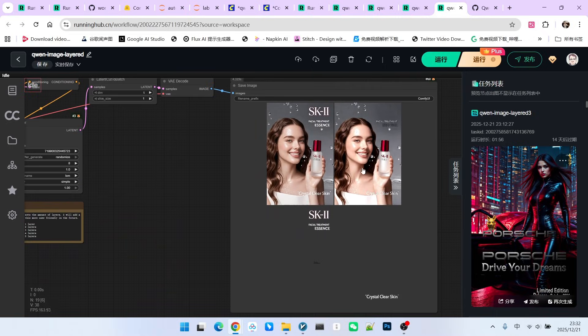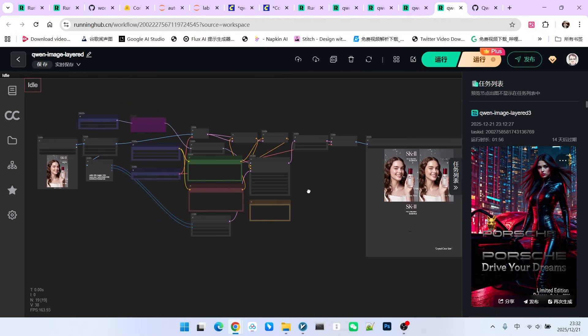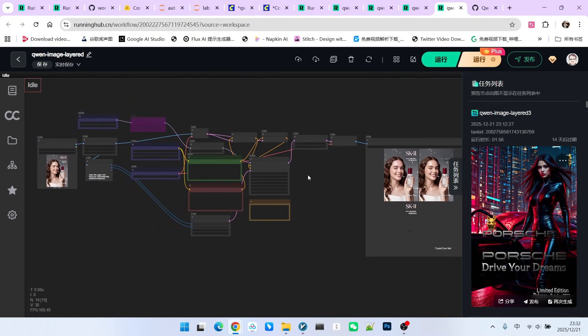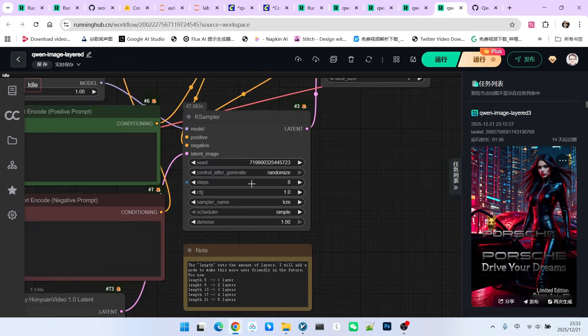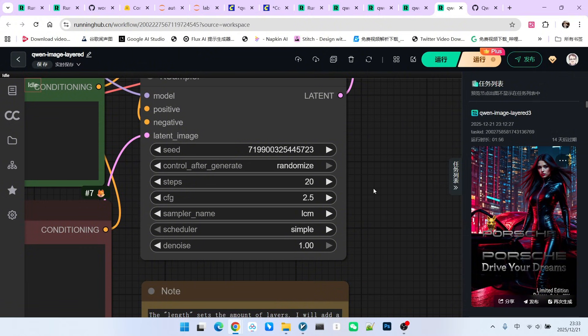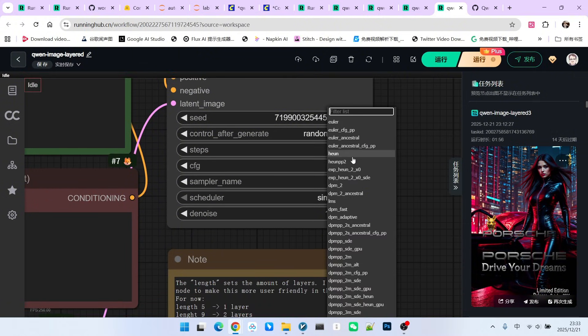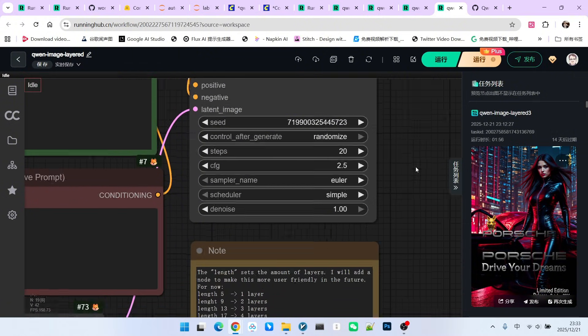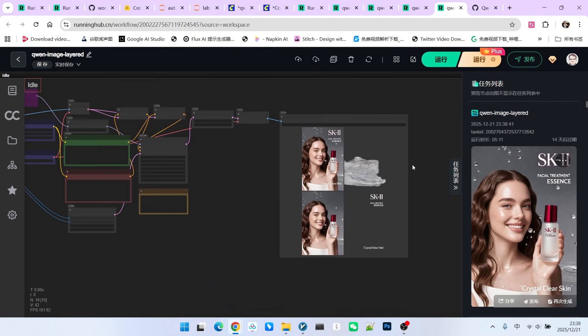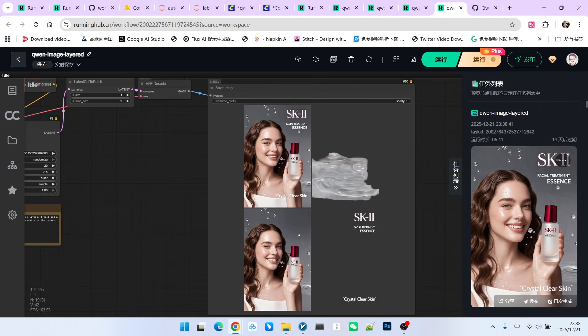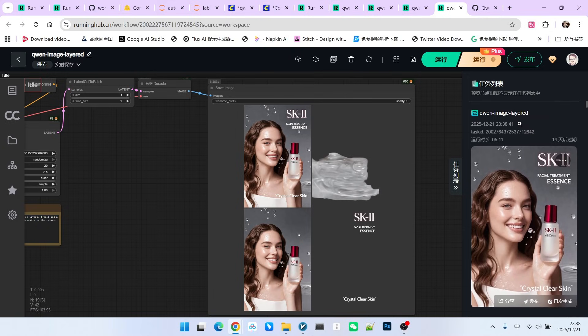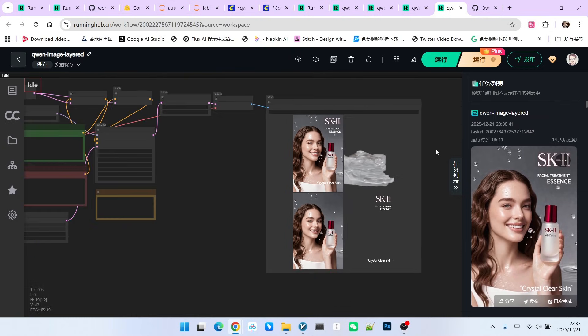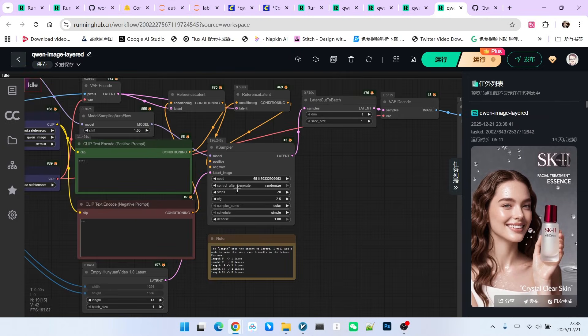Everyone, please note, if you run this directly, you might be exhausted. Why? Because during sampling, its settings are like this. This is 20 steps. CFG is 2.5. And this is, of course, Euler. Below is simple. Let's try it. Look, everyone. The sampling is now complete. For me to run this, it took about 5 minutes and 11 seconds. Note that this is only the sampling time.